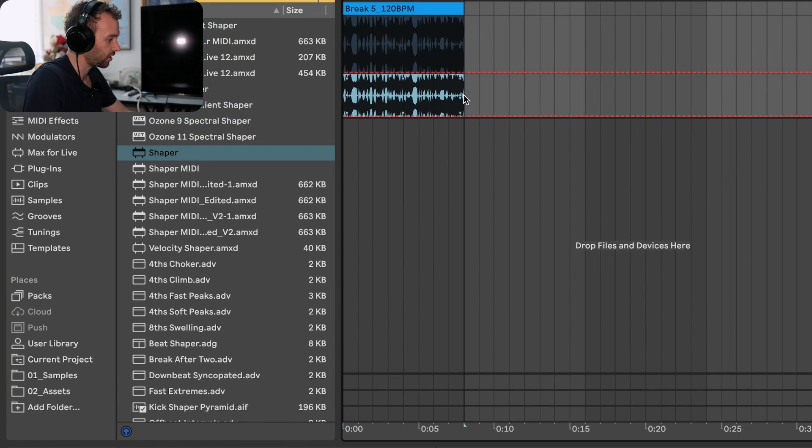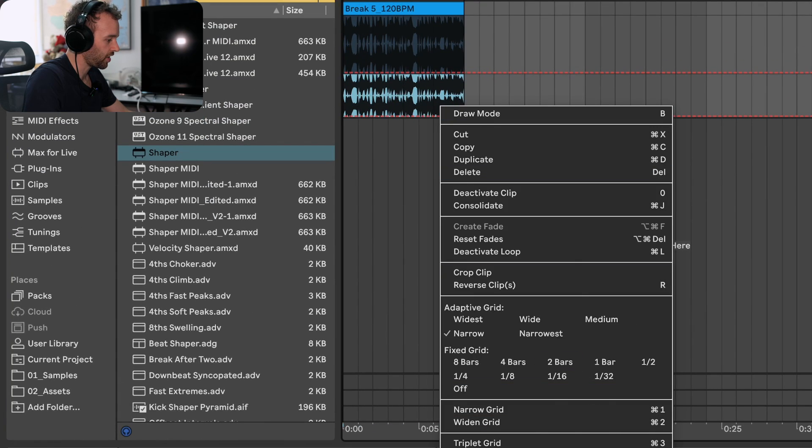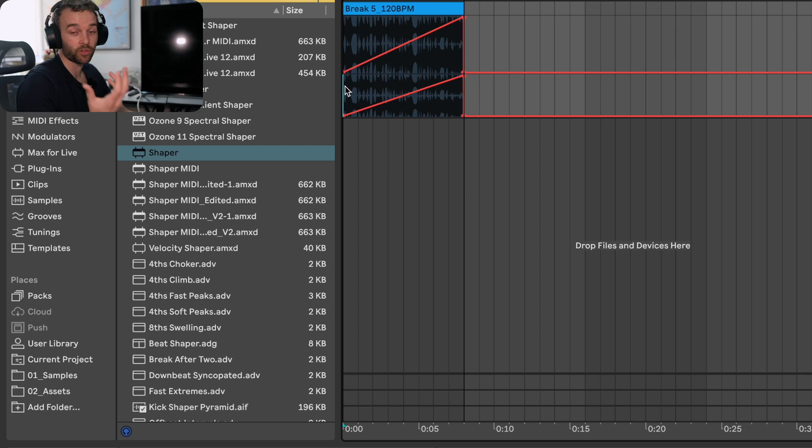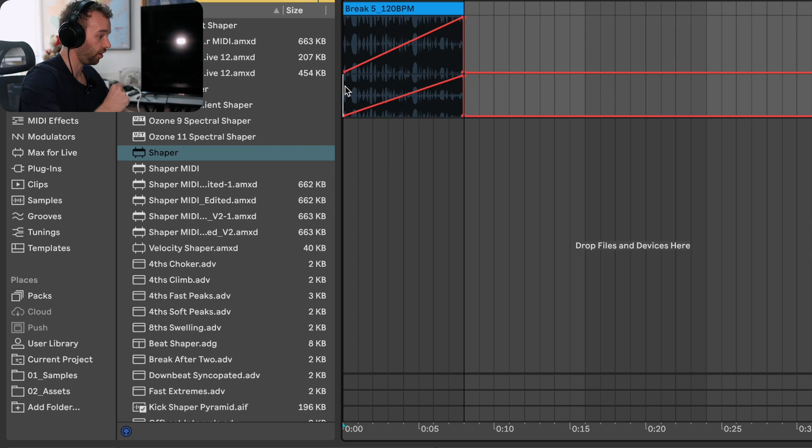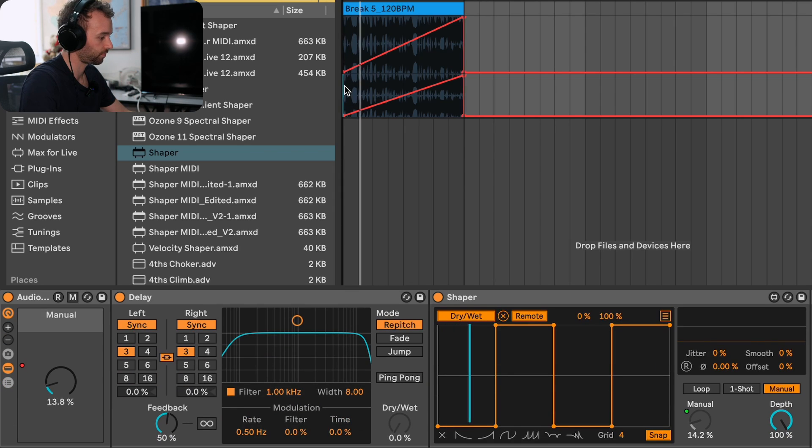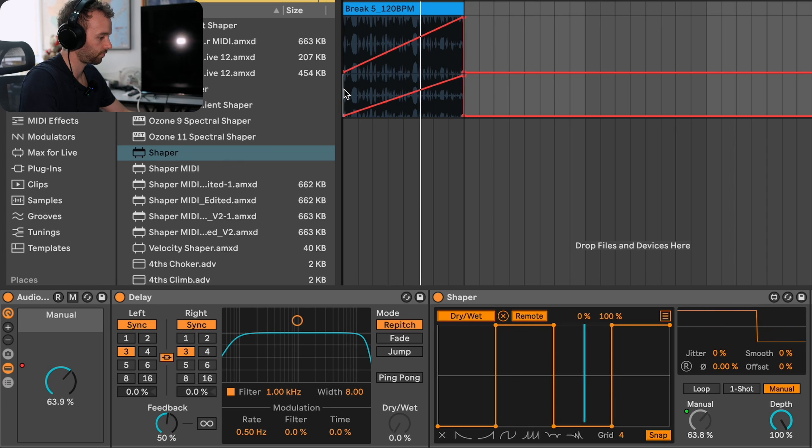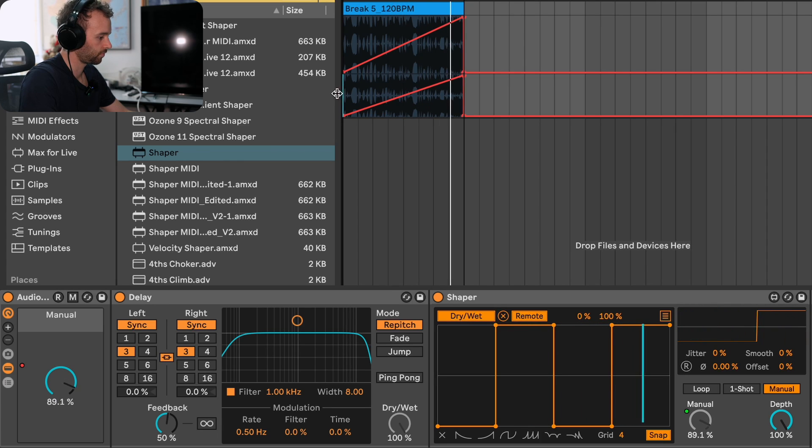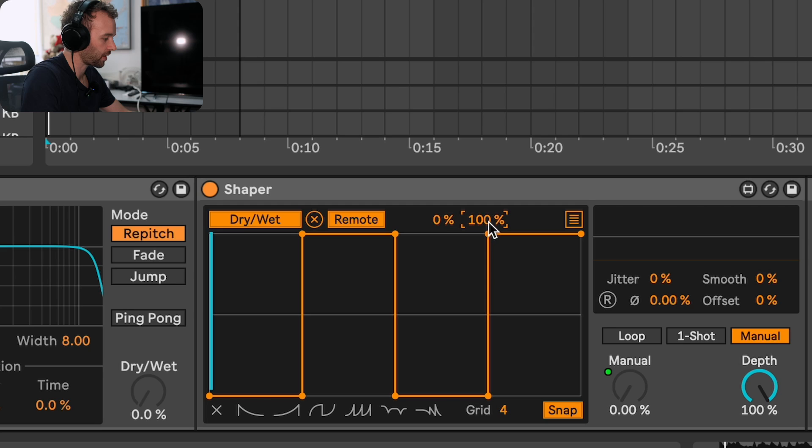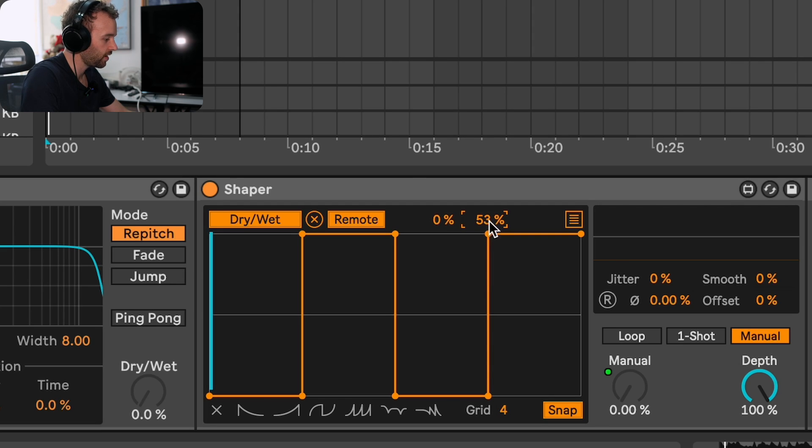Let's maybe turn down this maximum amount a little bit so that we don't go fully wet with this delay. Then let's go ahead and add a reverb.